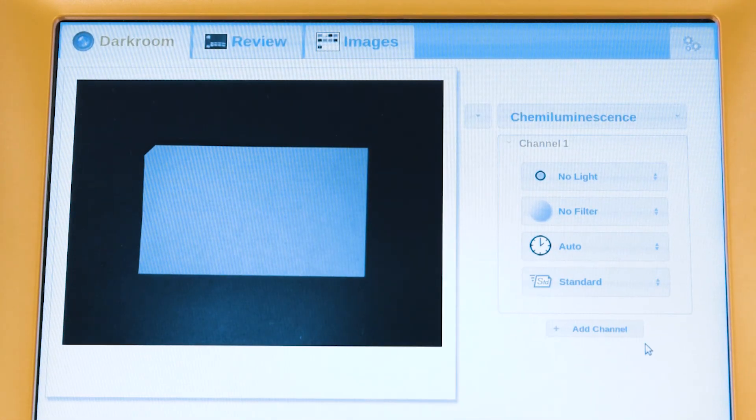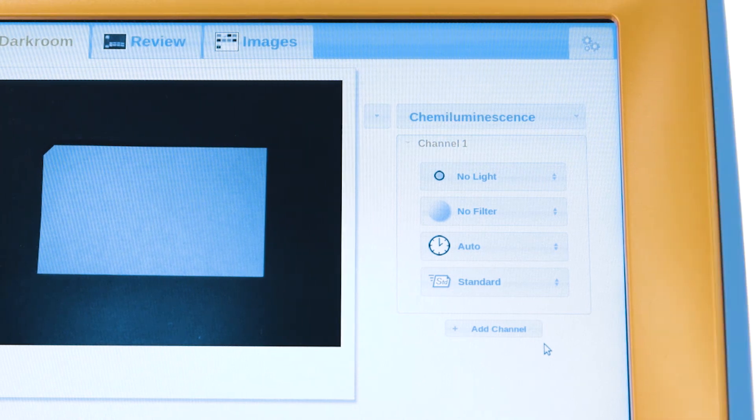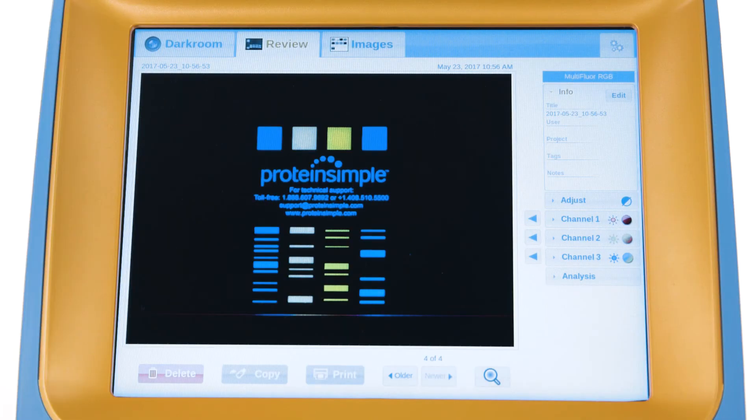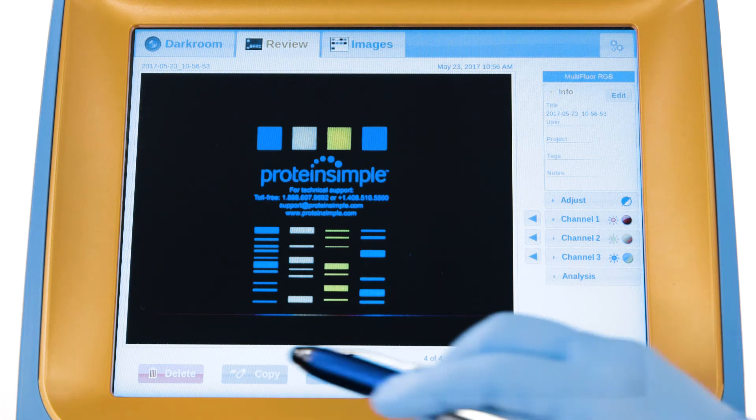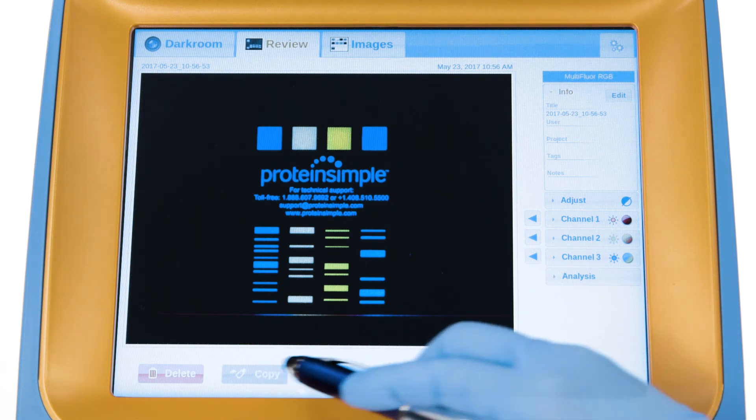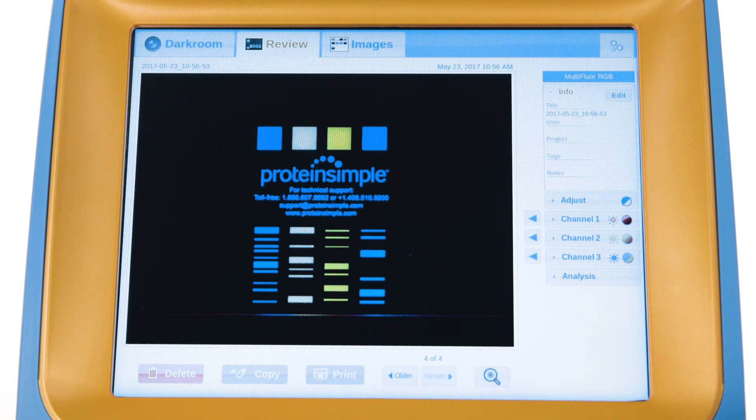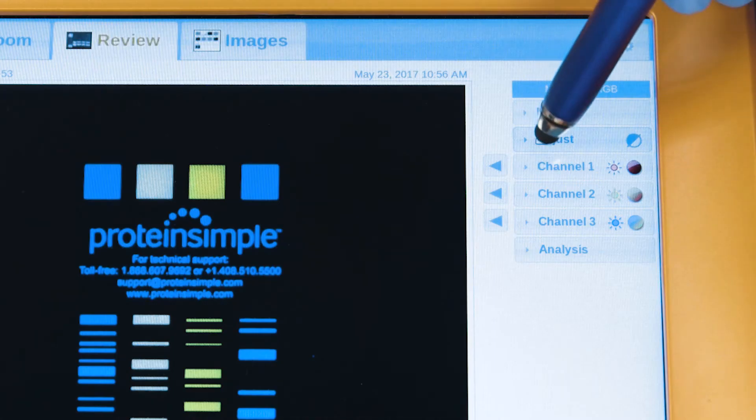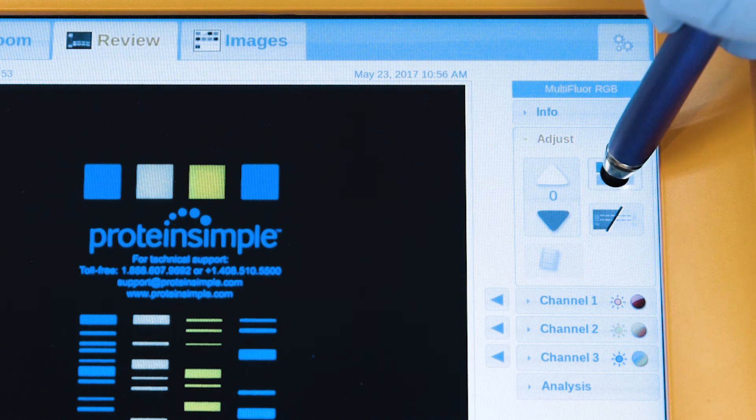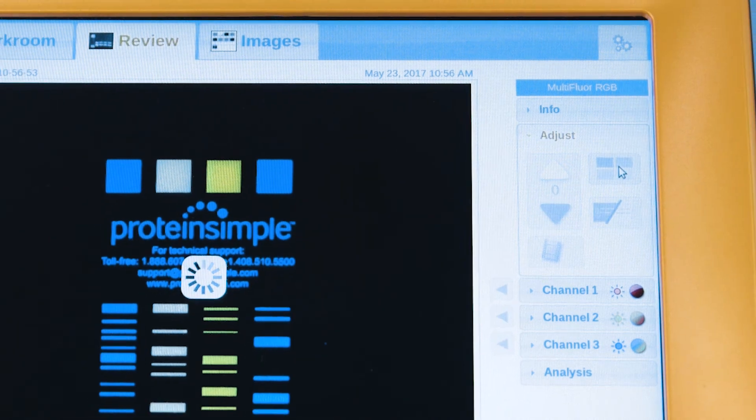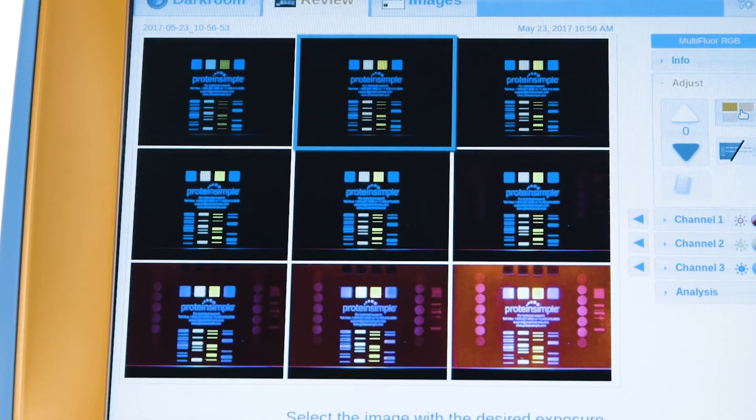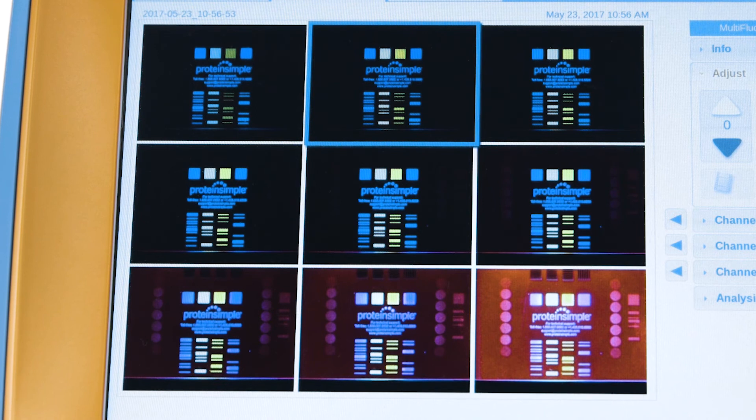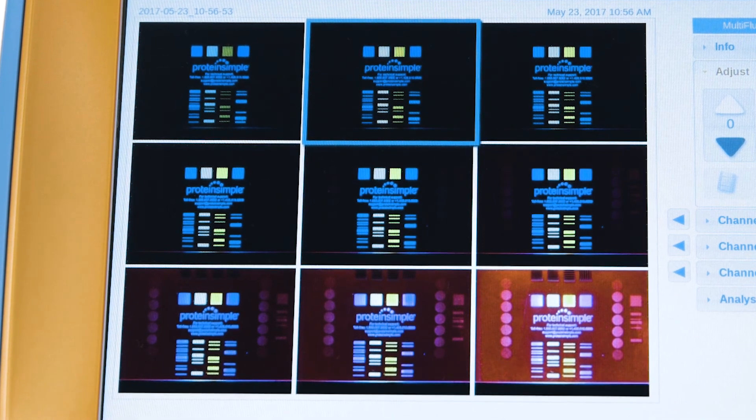Once an image has been acquired, the software takes you to the review screen. From here, the image can be downloaded or printed. Adjustments can also be made to the image, including a 9-contrast image view which shows the image at different contrast levels—a helpful tool when trying to detect particularly faint bands.